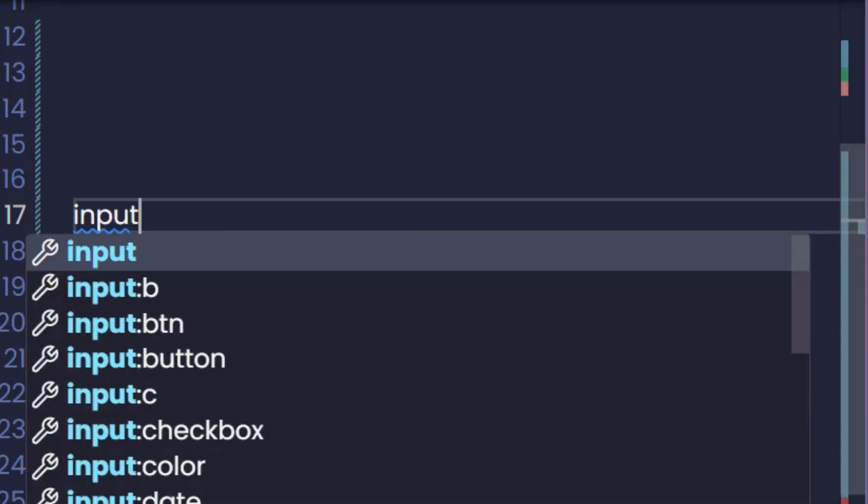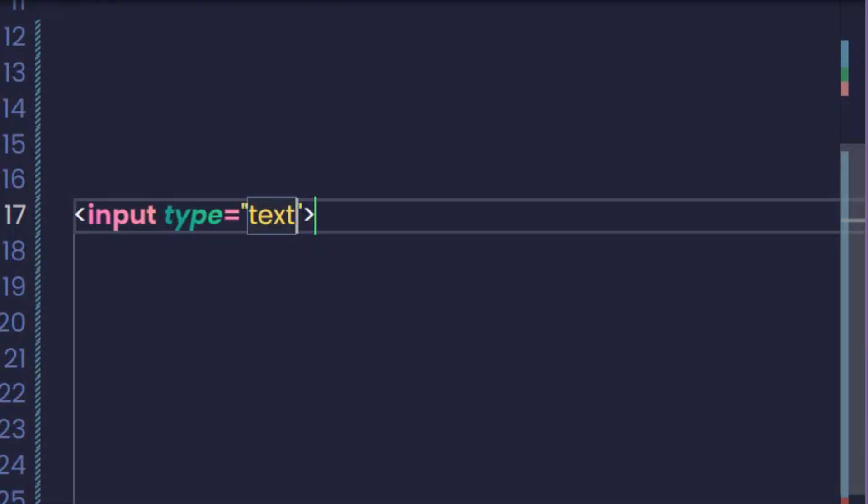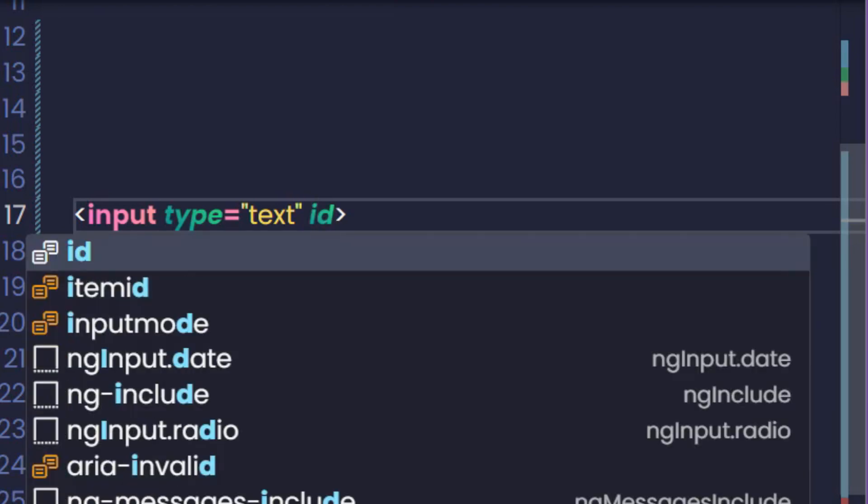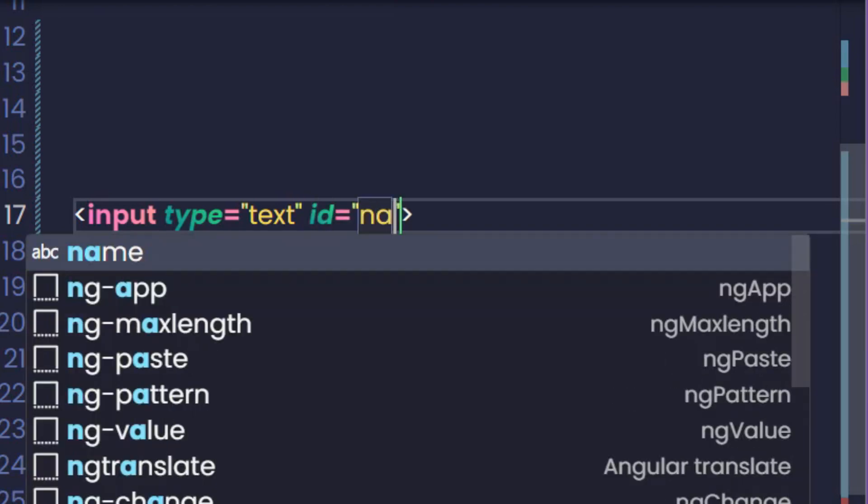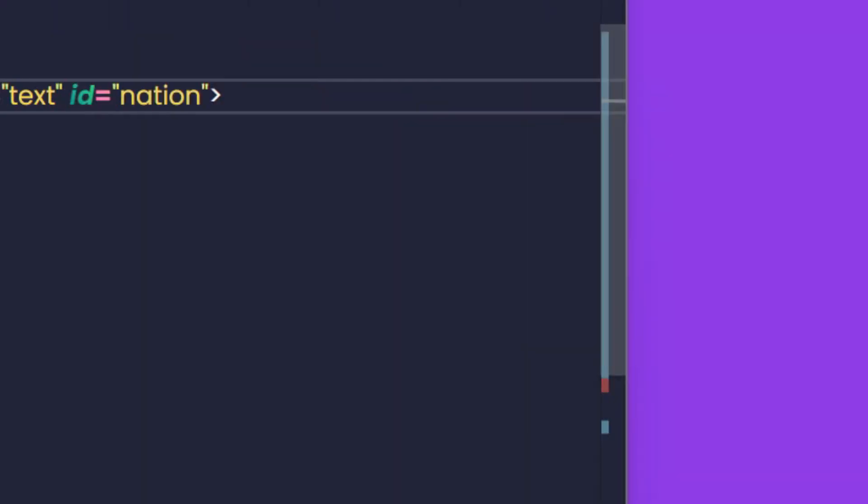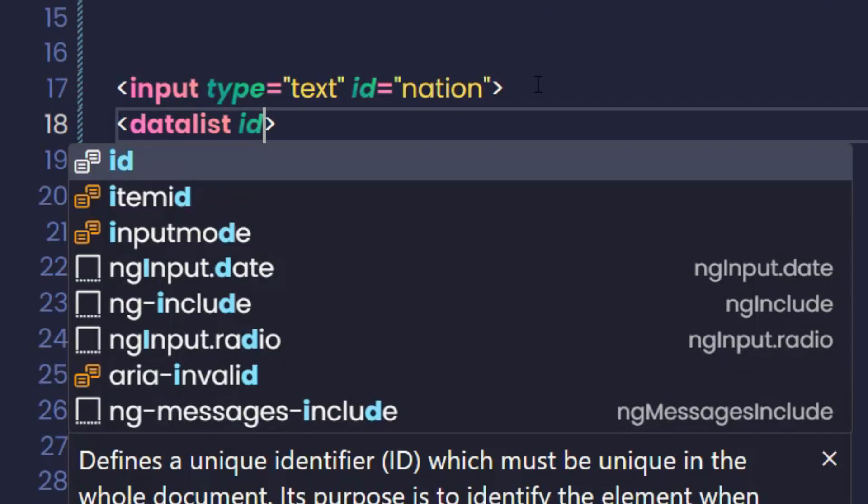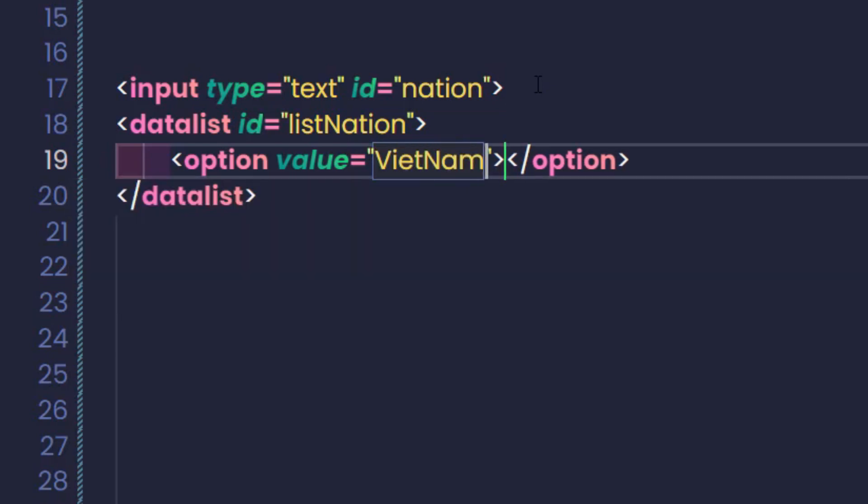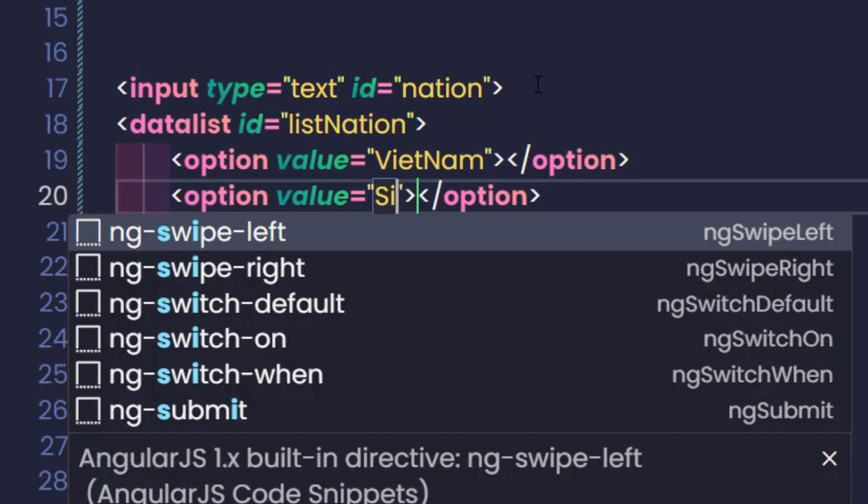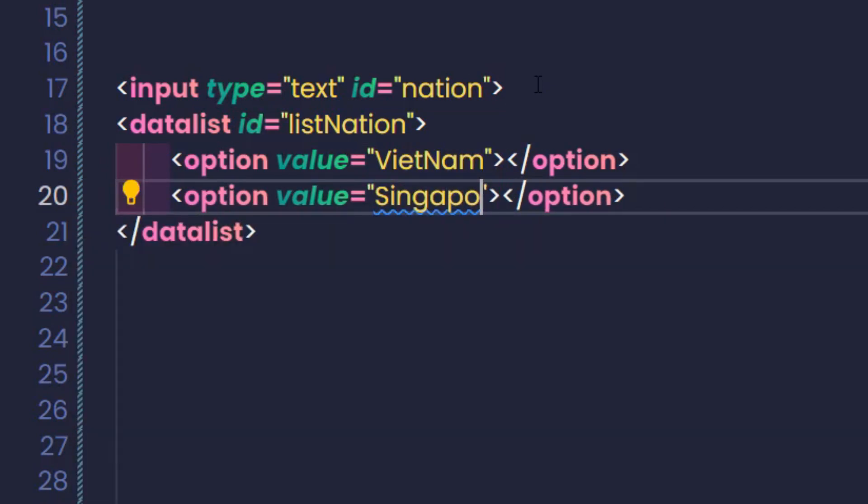Have you ever encountered this problem? You want to give users many options to enter data, but not force them to use those options. Which makes it impossible for you to use the select tag. Because this tag forces you to choose one of the options. So try using the datalist tag.